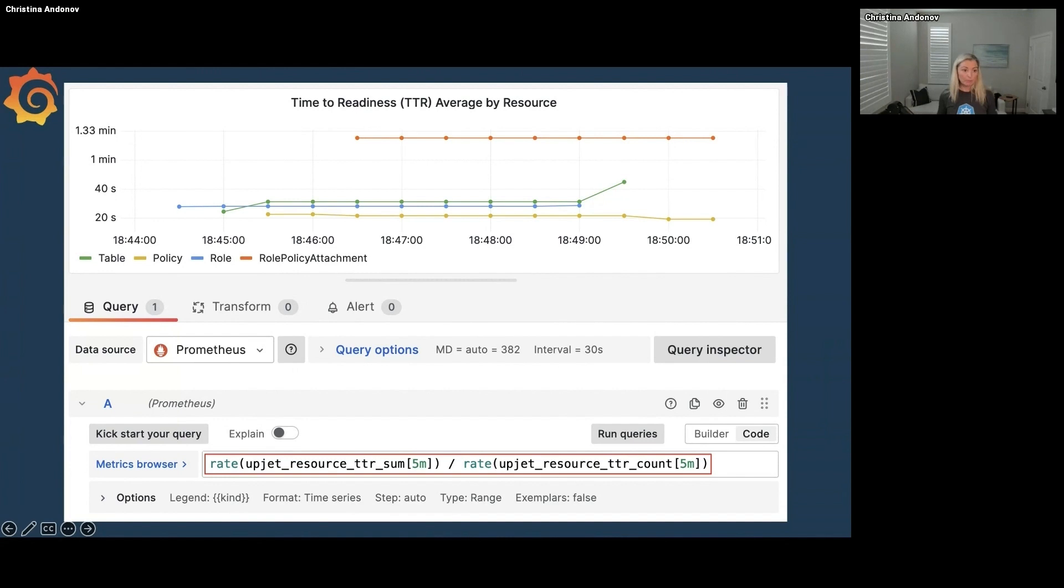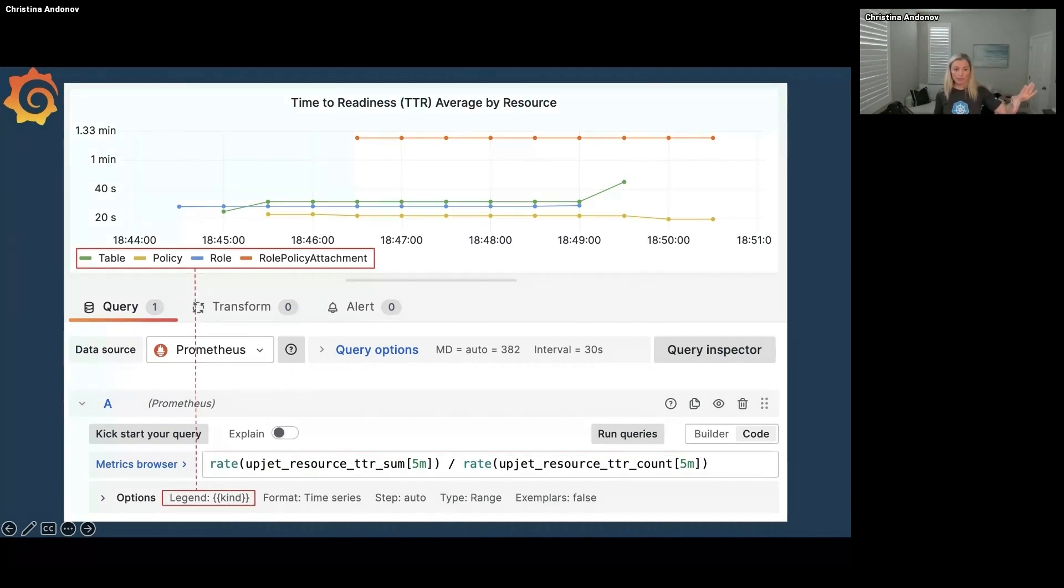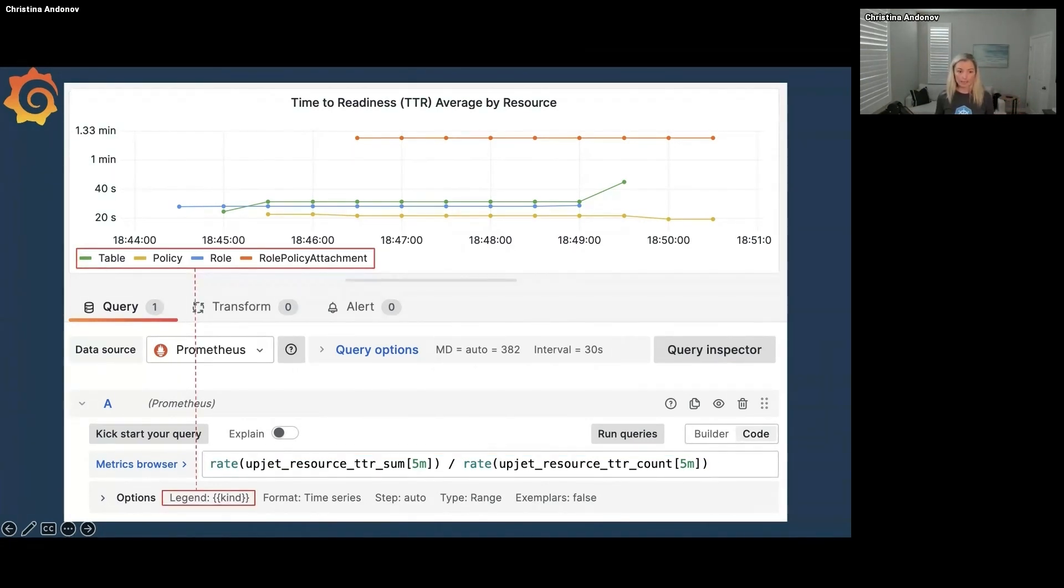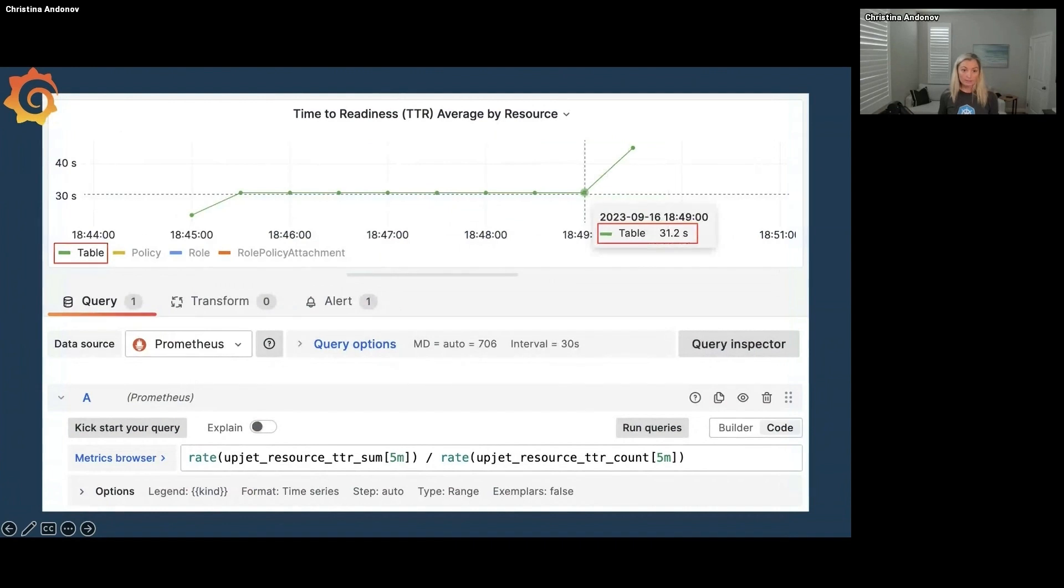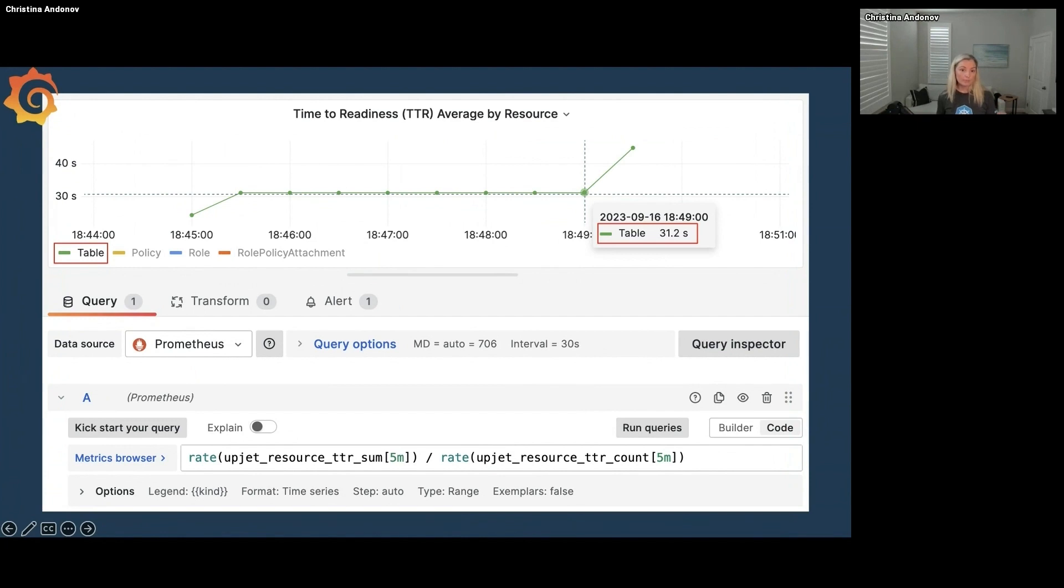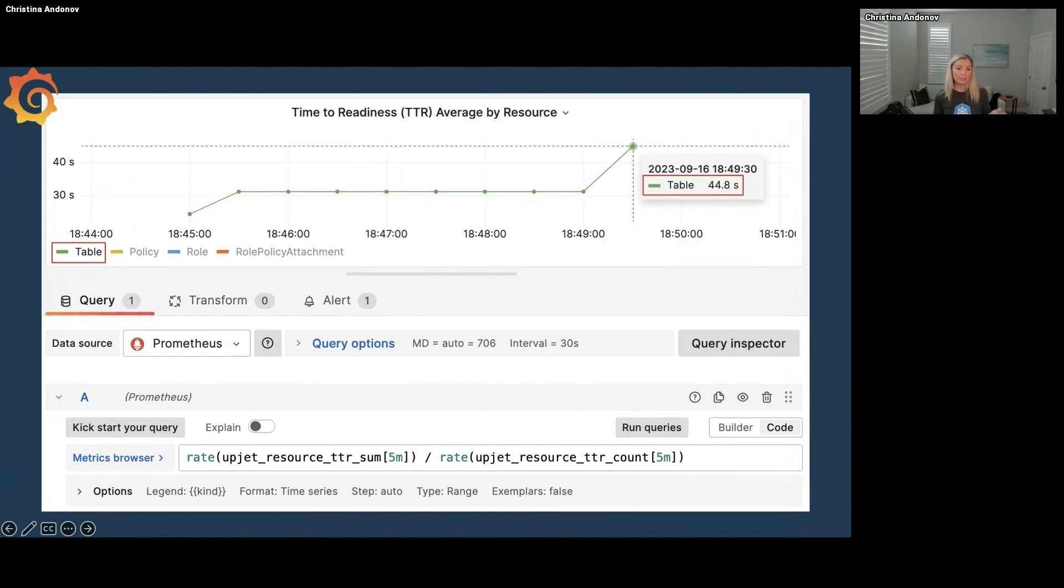But remember, we got all the metrics for all the pods, so I have to split them by kind. Because I have not only the table but also the policy, the role, the role policy attachment in this case. And here if I click on the table, I can see that it took at this point in time 31.2 seconds and then a moment later it was taking 44 seconds to create tables on average.